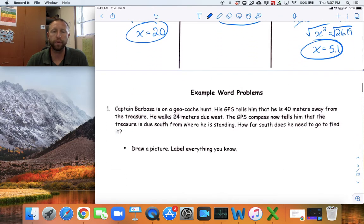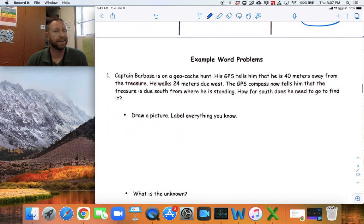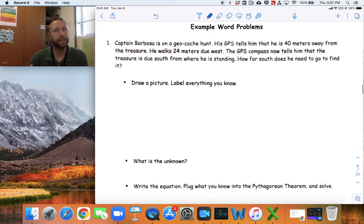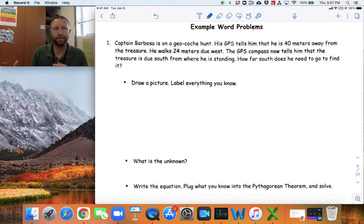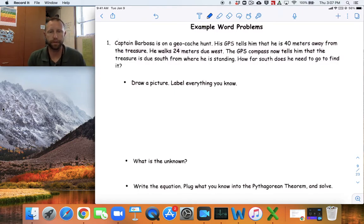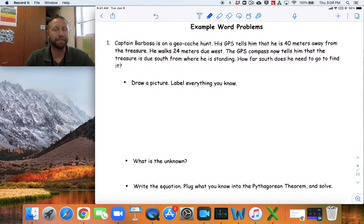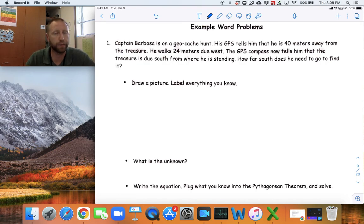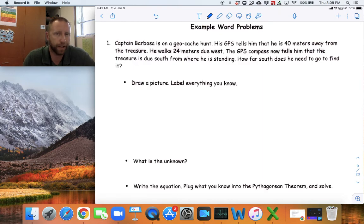Now for some word problems. It can be tricky to keep track of the numbers since it could be the hypotenuse or one of the legs that's missing. Make sure you draw a picture — it's very important to draw a picture so you can keep track of all the numbers and not mix up where they go.